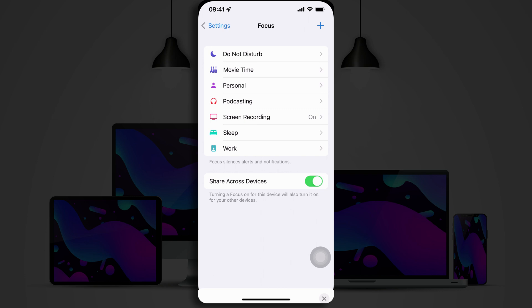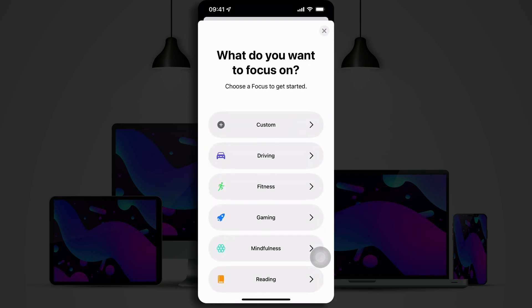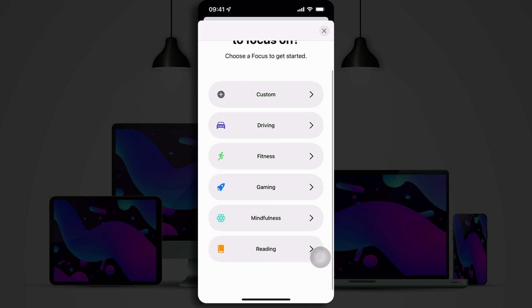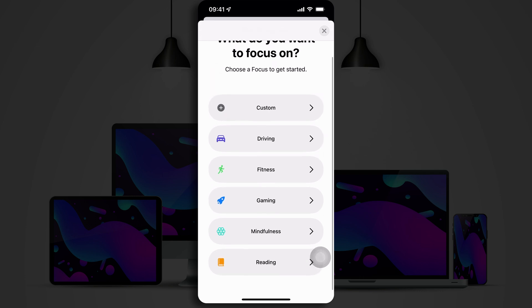So, let's go ahead and create a new one. We're going to tap on the blue plus sign in the top right corner of the screen. And my iPhone asks me, what do I want to focus on? I can choose one of these to get started: Driving, fitness, gaming, mindfulness, or reading. Or I can create a completely custom option.